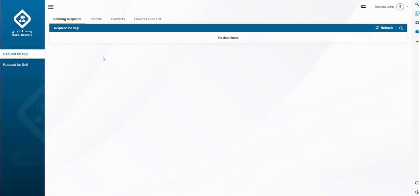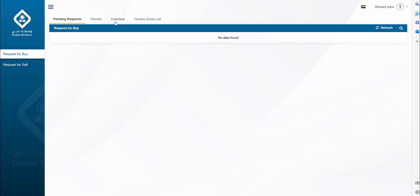What is contract F? Contract F is the agreement between the seller and buyer. It may include information regarding mortgage if applicable. Once the creation of contract F is complete, all parties involved will receive an email for the approval process.